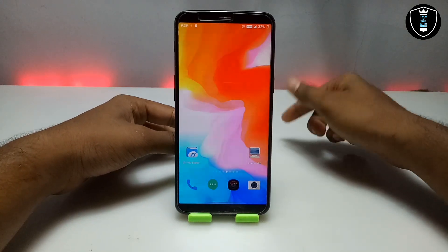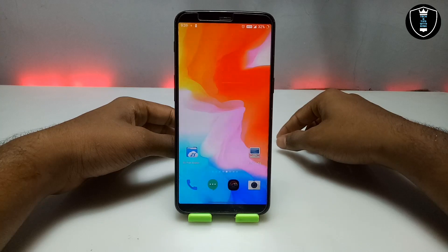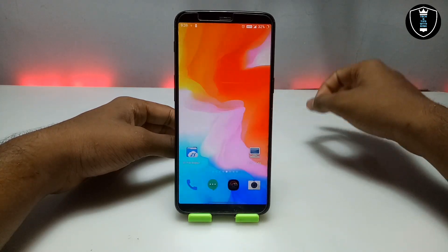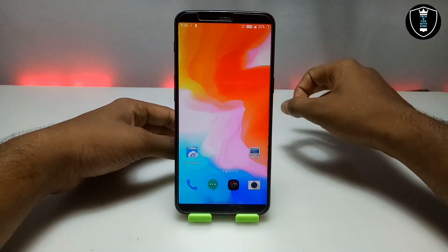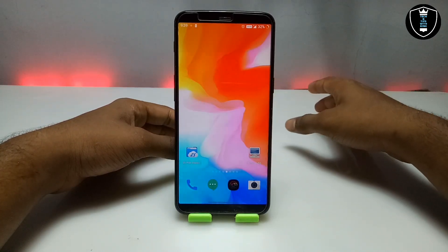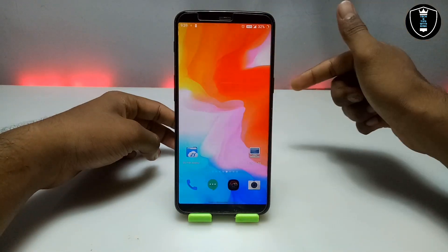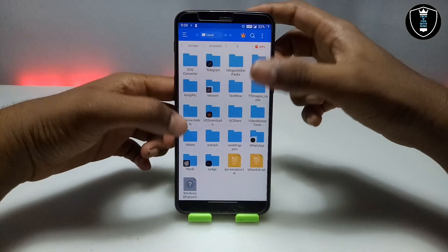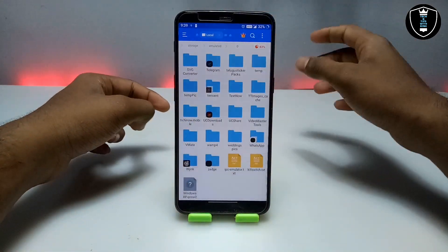In my previous videos I have already shown how you can run the fastest Windows 10, Windows 7, and Linux in your Android. This is another video in that series. First of all, you have to download the Limbo PC emulator application — the download link is in the description. The second thing you have to download is the Windows XP .qcow2 file, also linked in the description.